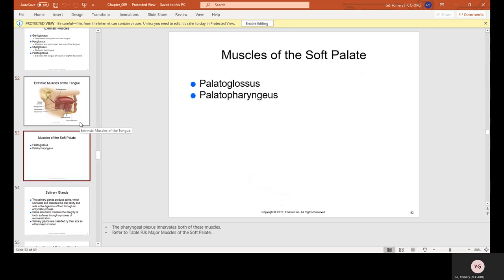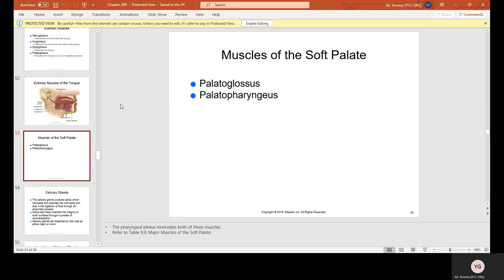Muscles of the soft palate include the palatoglossus and the palatopharyngeus. The soft palate is the area at the back of the roof of your mouth where you no longer feel the hardness of bone — it's all the way in the back almost by your uvula, which is the dangling thing in the back of the throat.